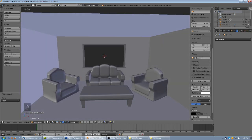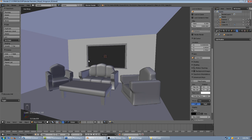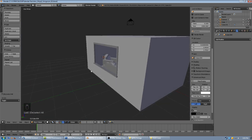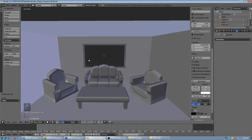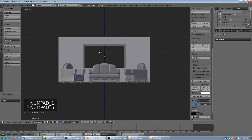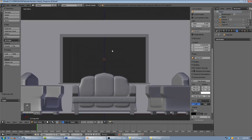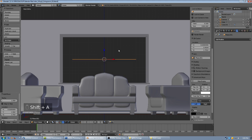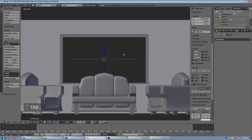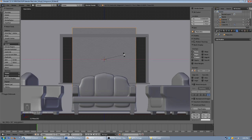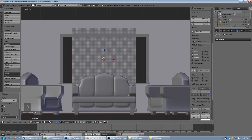Now we're going to go ahead and fill in the window with actual panes of glass and then we'll have some little pane dividers in there as well. We'll jump back to orthographic front view, shift A to add a plane. Tab into edit mode, hit R, rotate it 90 degrees on the X axis — press R, then 90 on the numpad, then X, then enter.